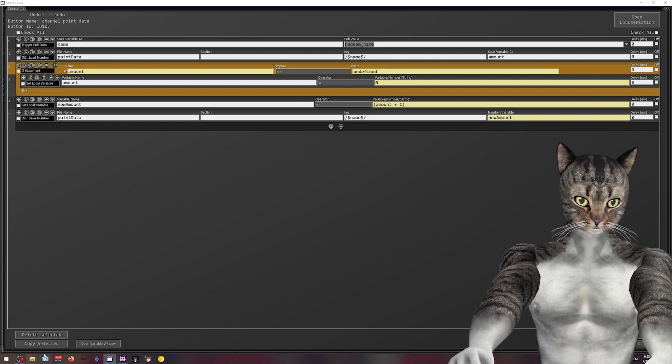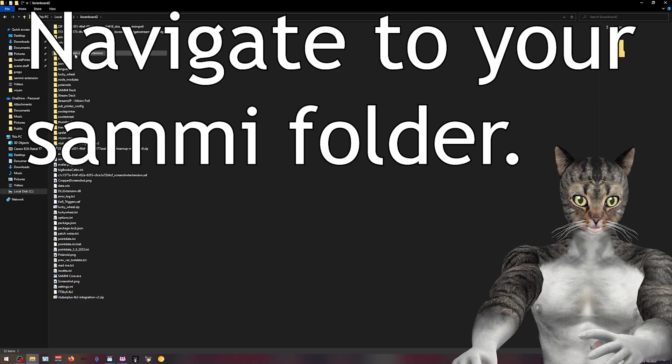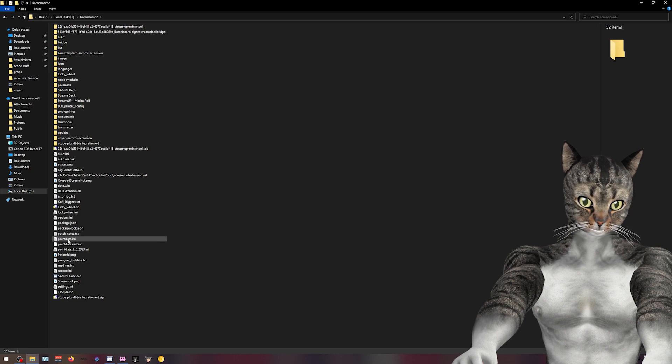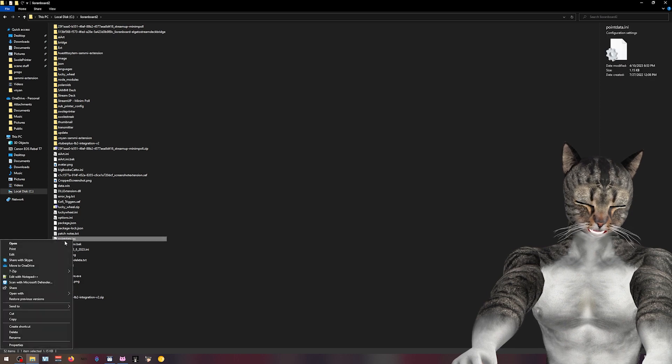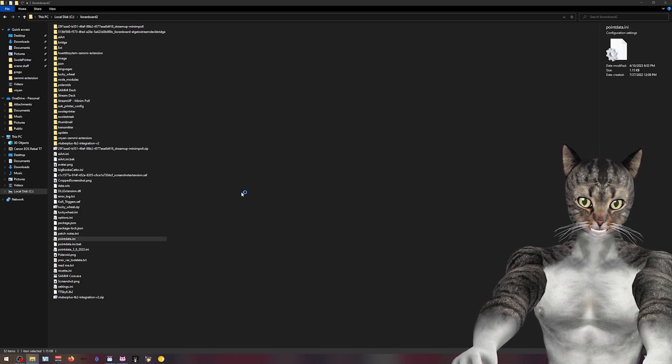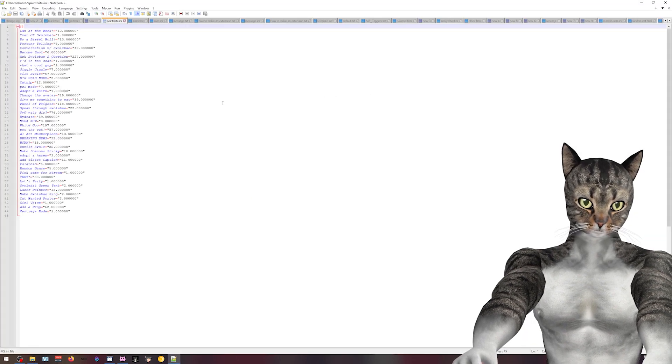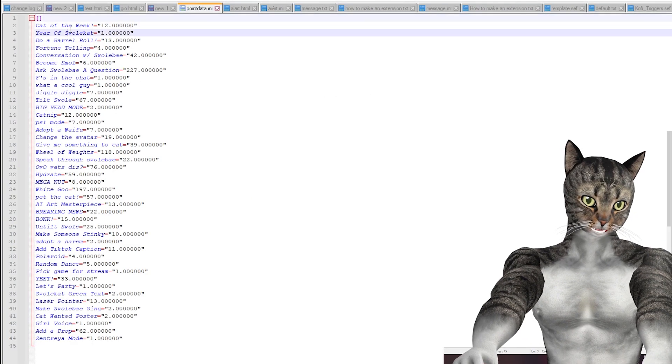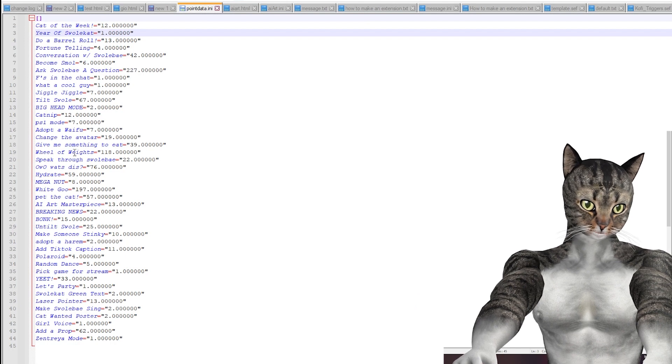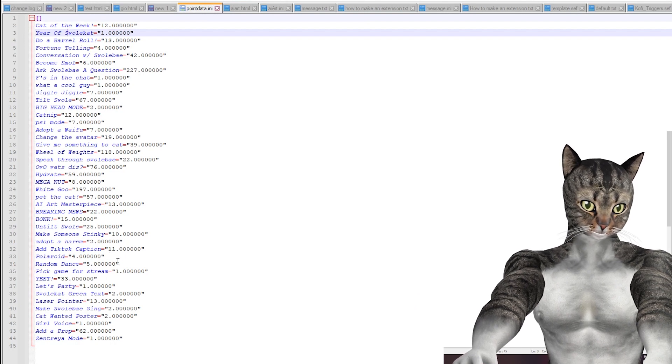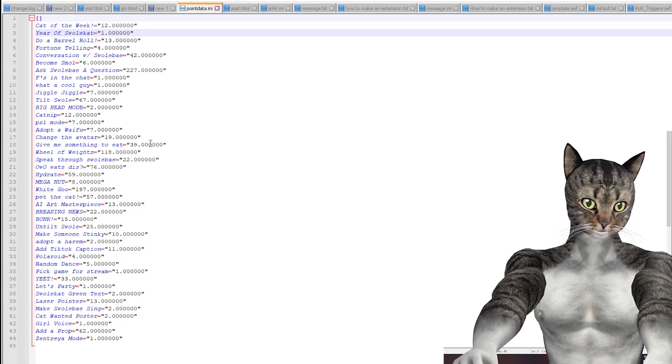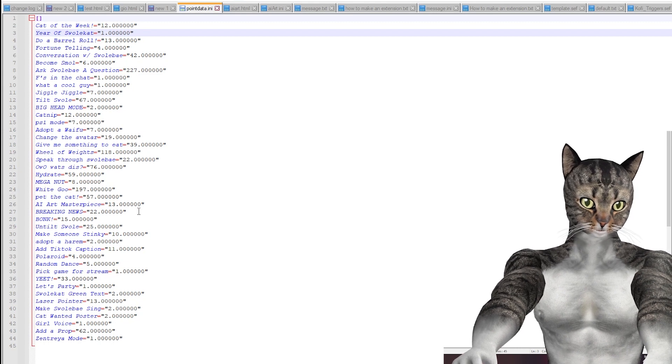So now what that will do. You will see this point data dot ini, I'm going to go ahead and edit this with notepad. And you'll see, I can see all of my channel points. And I can sort of get an idea of how often they're redeemed.